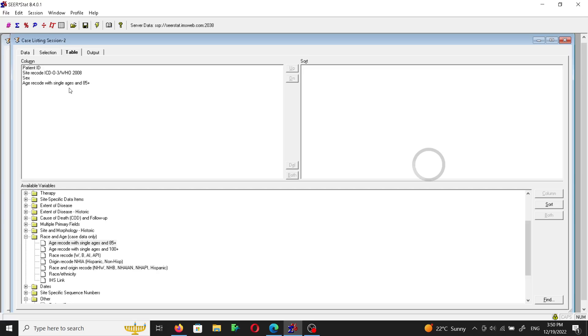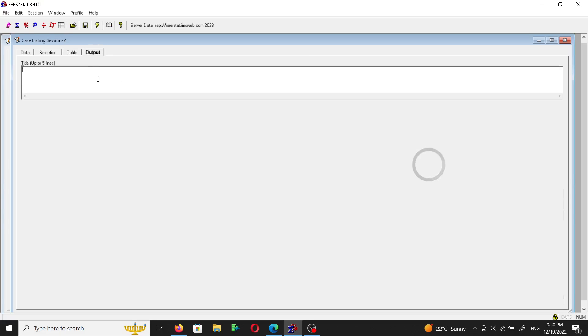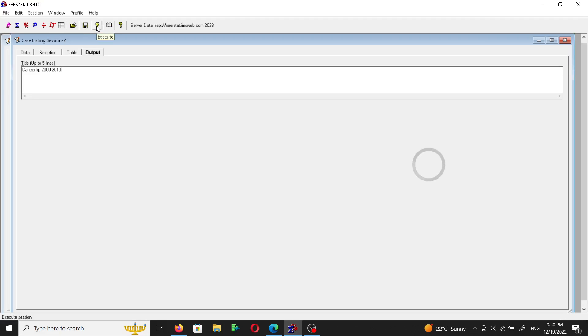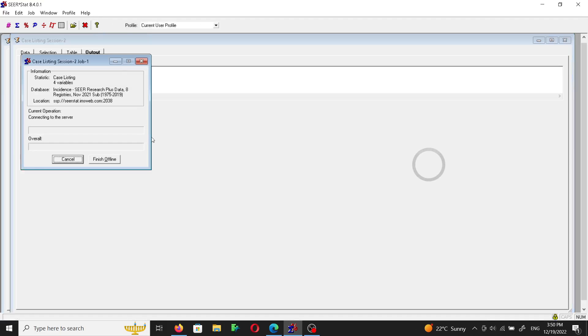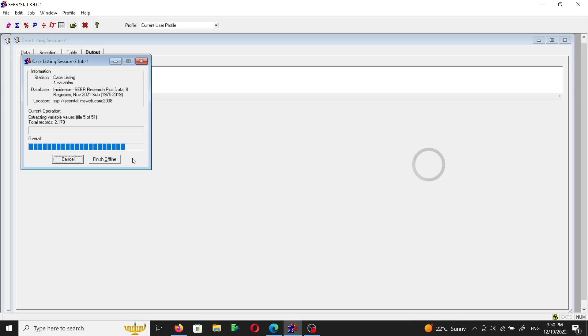And in the output we can define this table as cancer lip 2000 to 2010, and then execute. We will click execute. After we do this, the SeerStat software will spend some time finding our data and then it will display it as a table. So we have 2,179 records, and records means a case.